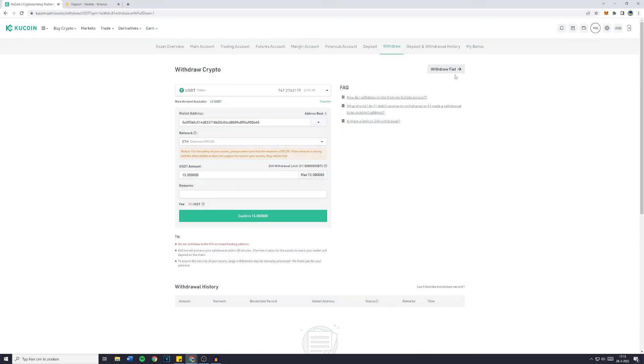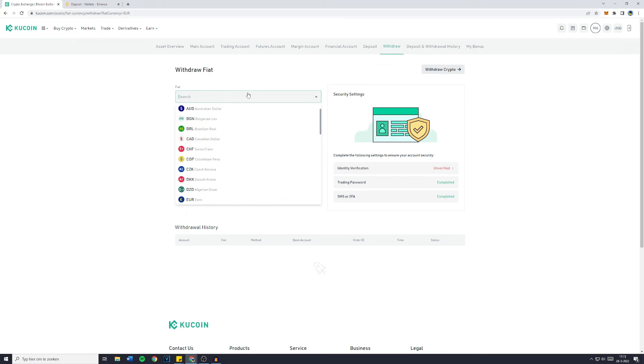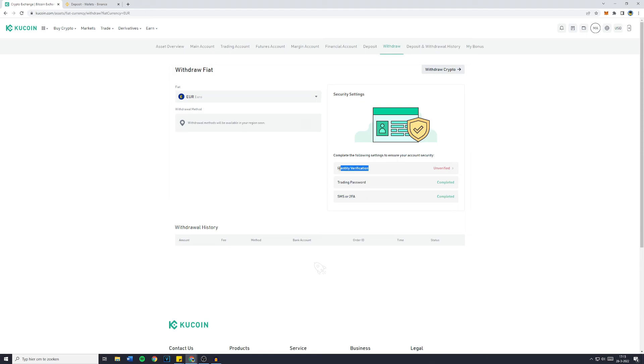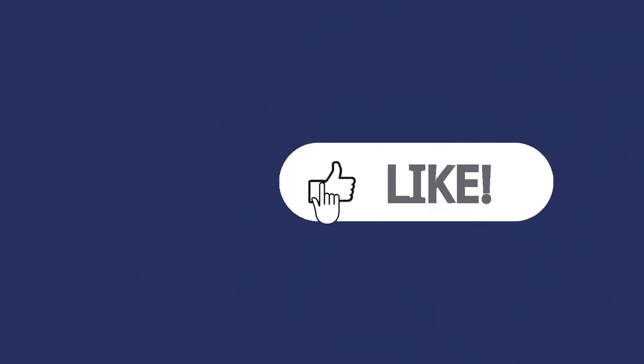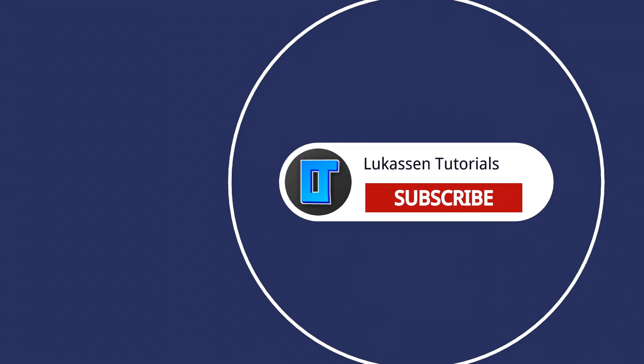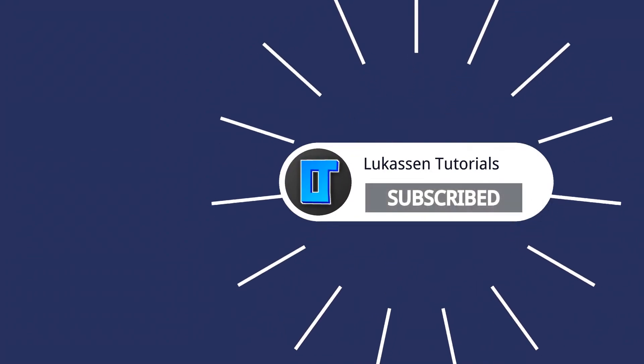Now, if you would like to withdraw fiat, simply go over to withdrawal fiat. And then select the fiat currency you would like to withdraw. And as you guys can see, I haven't completed my identity verification. So I won't be able to help you with this. However, it's really self-explanatory. And if there's anything you can't figure out, feel free to ask me in the comments down below. If you found this video helpful, let me know by leaving a like or subscribing to my channel for more tutorials about cryptocurrencies.